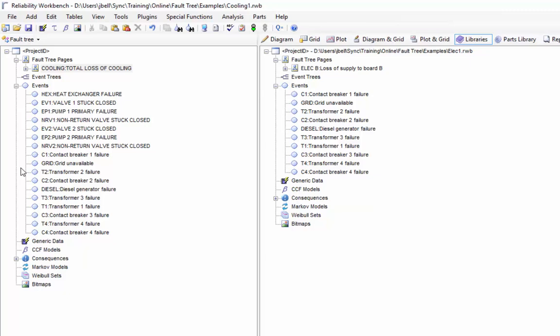Also, taking data out of the library file does not change it. However, I can change the library file by copying data into it. I could take basic events, fault tree structures, any of the data from my project on the left and copy and paste that via drag and drop into the library on the right hand side as well.